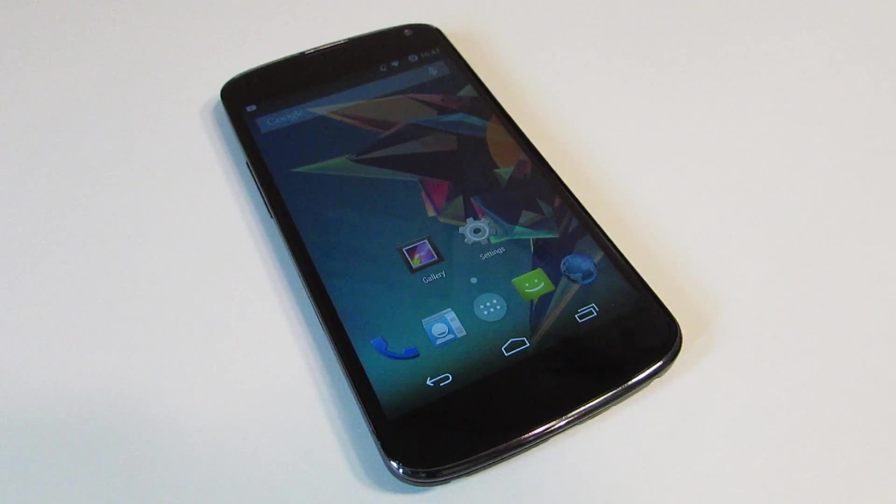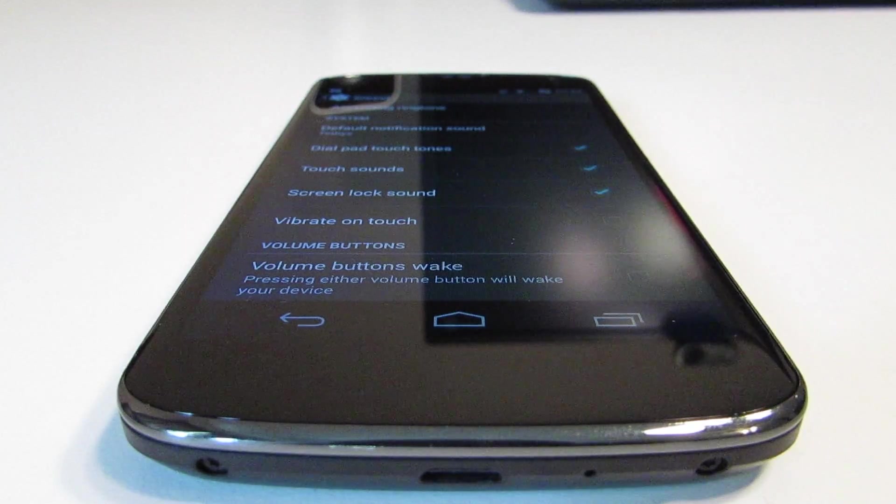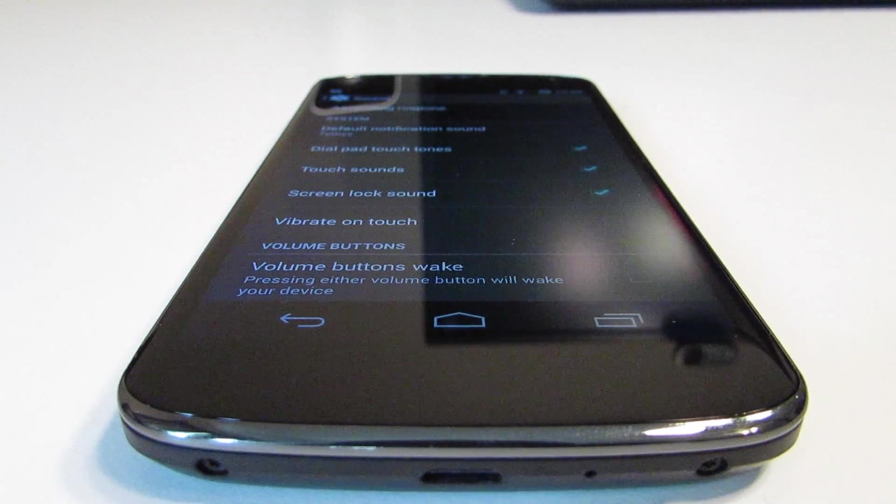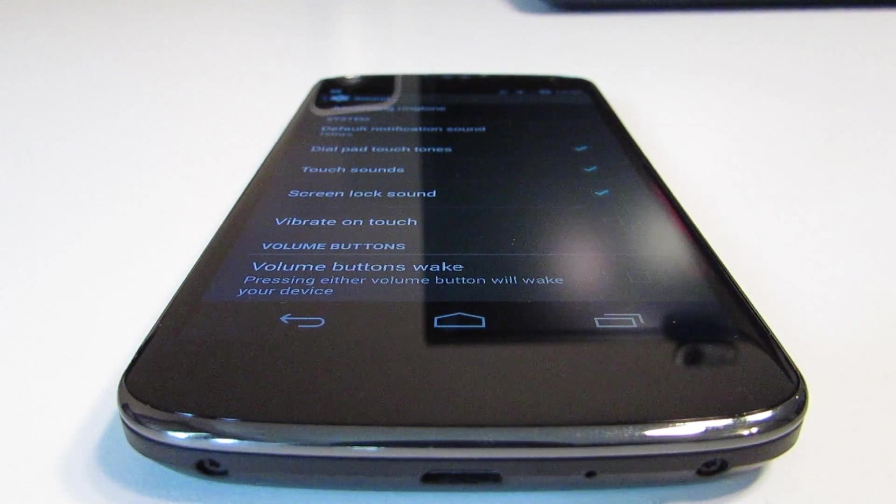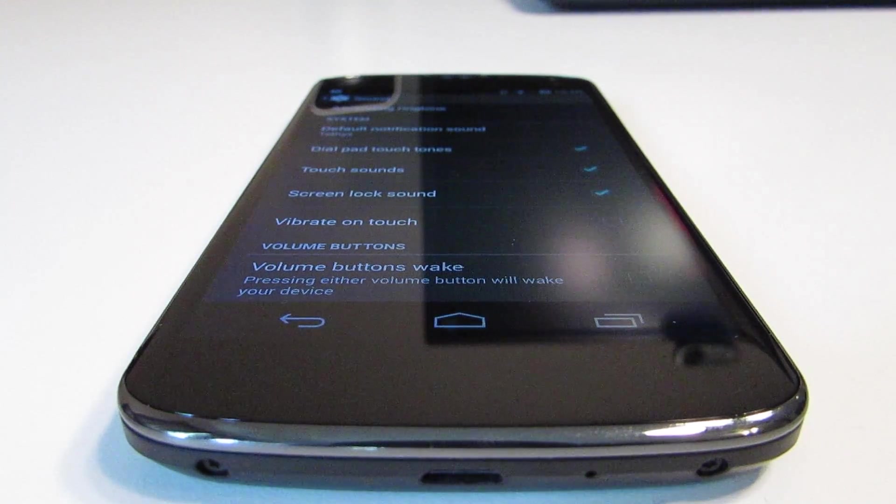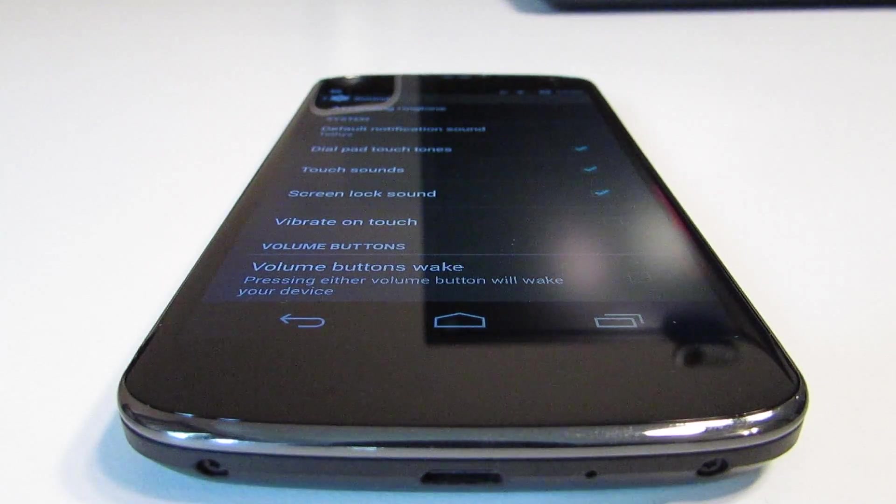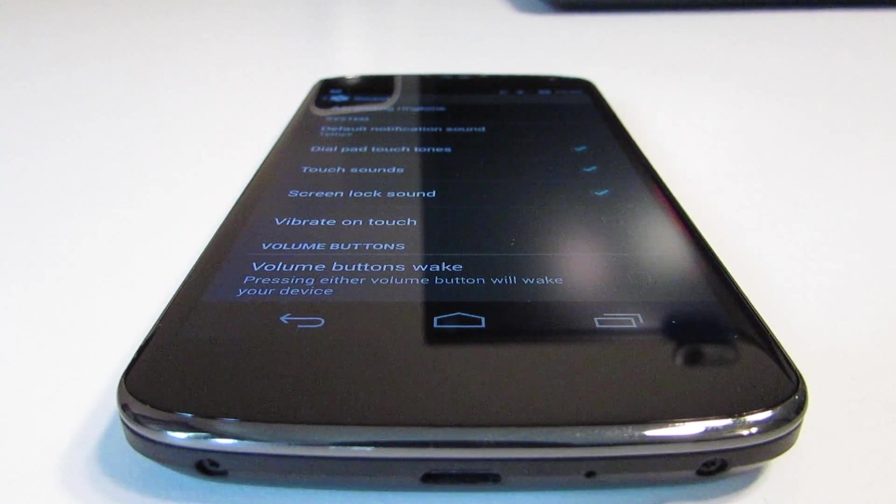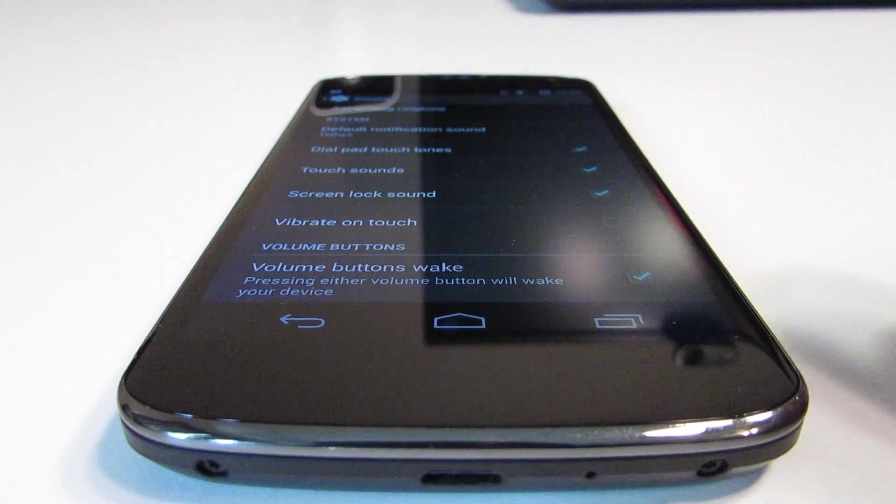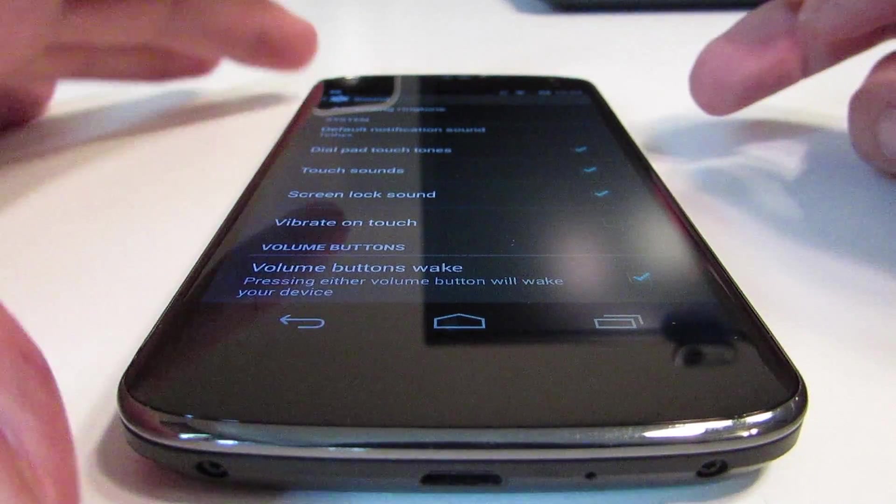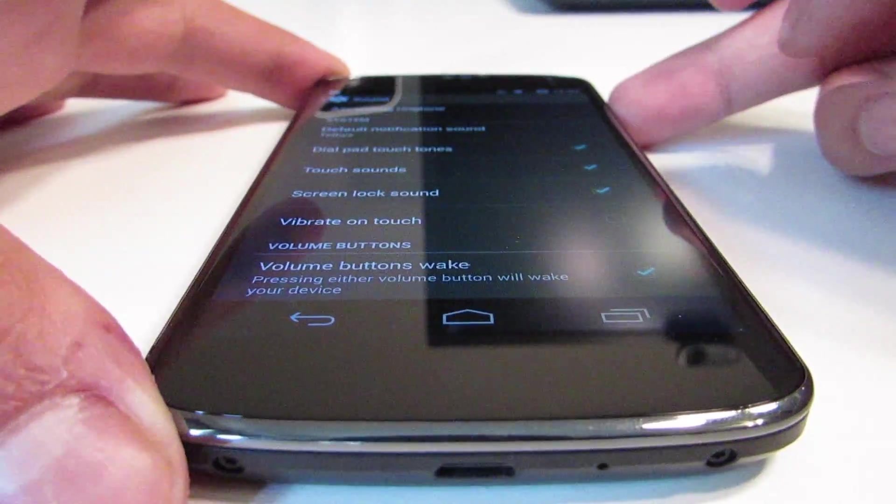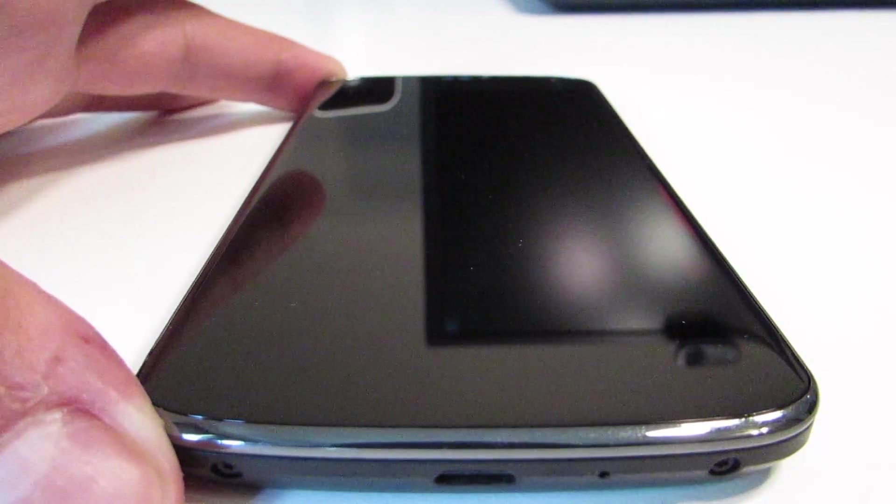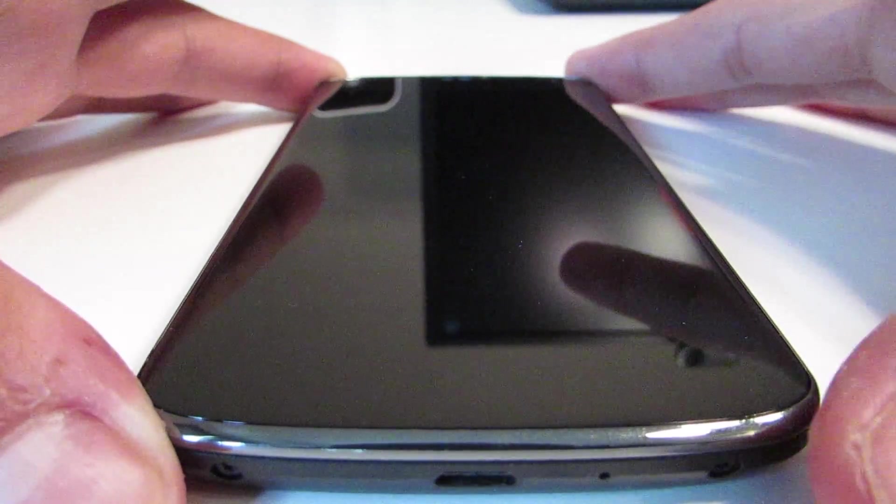A really good addition that it does have is the ability to wake your device using the volume buttons. If you navigate to Settings > Sound, you can tick that box right there, lock your device, and you can also wake your device using the volume buttons, which is really nice.